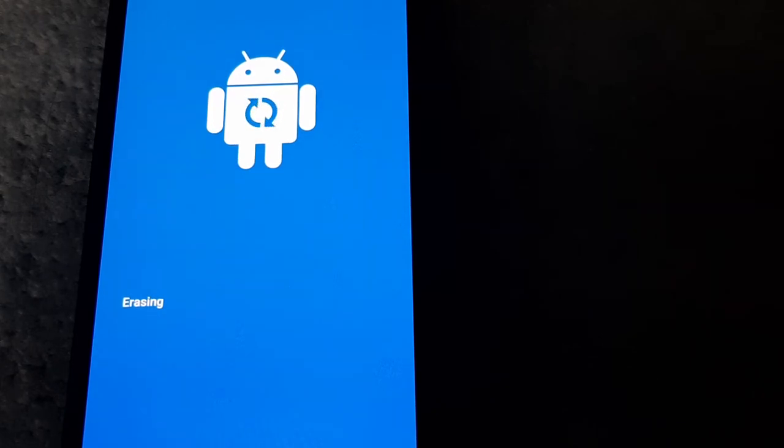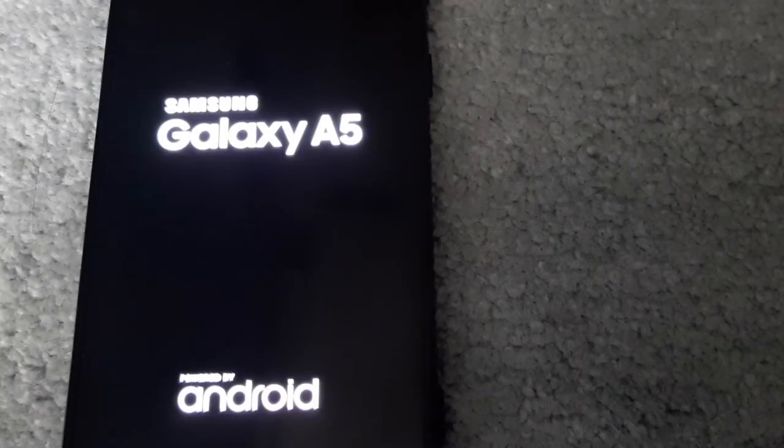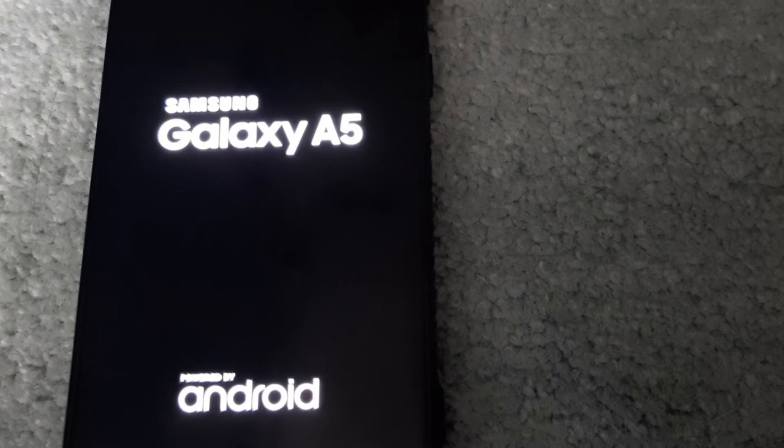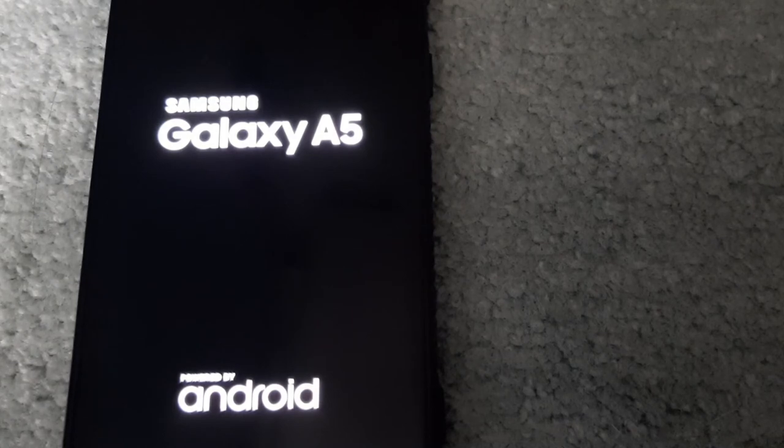It just finished that step and is now finishing the factory reset.